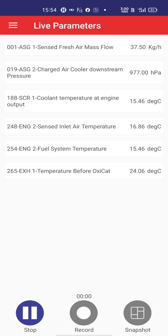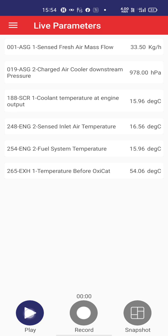After starting the engine, all the values start to fluctuate. When I press the accelerator pedal, you can see the sensed fresh air mass flow increases, and similarly the charged air cooler downstream pressure changes. You can check all these values live. I will now go back to parameter selection.